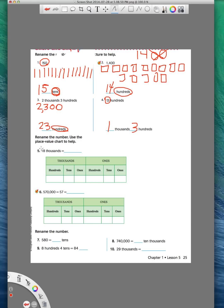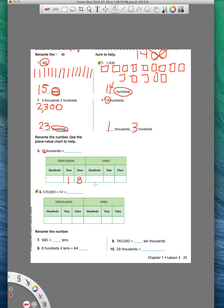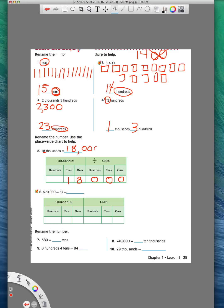Okay. Now this one says, rename the number, use the place value chart to help. So we have 18 thousands. So we want our 8 in this number to end in the thousands place. So I find my thousands place here and have my 8 there. There's a 1 in front of my 8, so I've got to put a 1 there. And I've got to put zeros afterwards. So if we ignore all this stuff up here and we add our comma in, that will be written as 1, 8, 0, 0, 0.